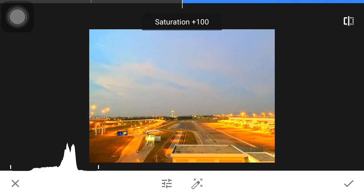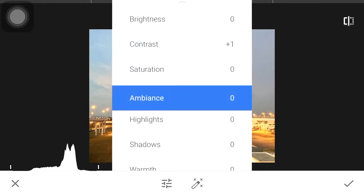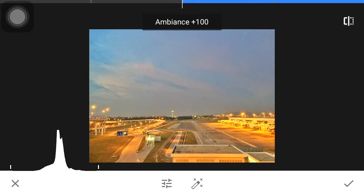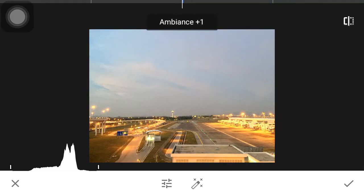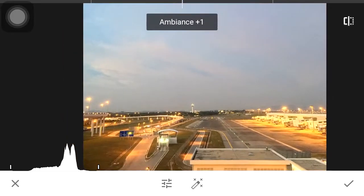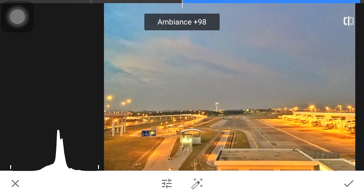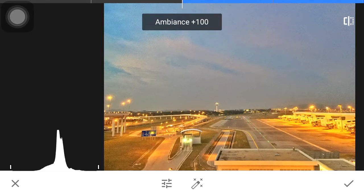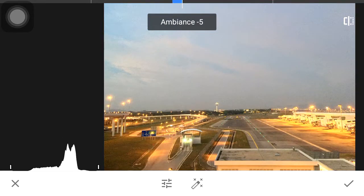Ambience brings the mid-tones and compresses them to the center, so you can see a higher spike on the histogram. What it does is brighten the feel if an image is too dark. Take a look at the grass patch on the left side of the image — as I bring up the ambience it brightens. But take a look at the bright sky: as I bring up the ambience, it darkens the sky a little bit.